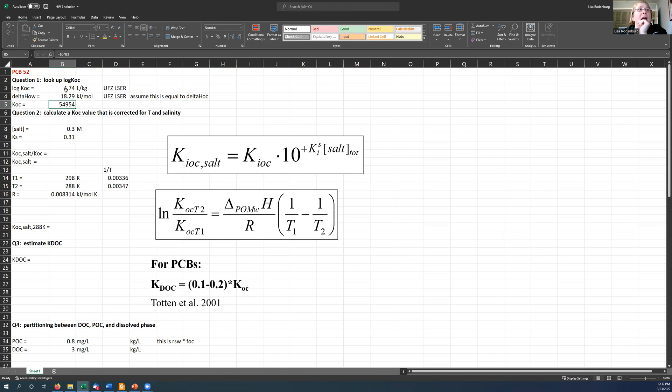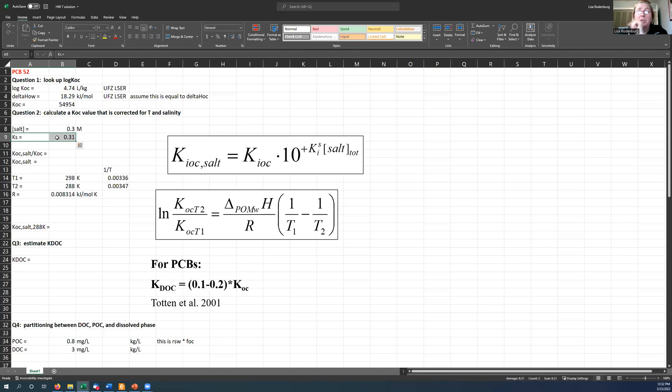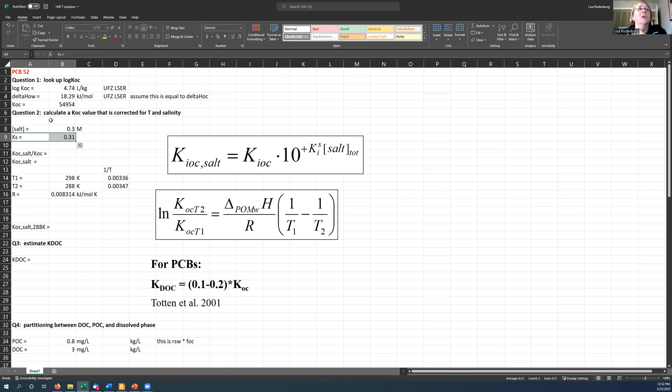By the way, I was also able to look up a Setschenow constant in that UFZ-LSER data set. So go me. That made this pretty easy. For your chemical, that information may or may not be there. You can always hope for the best. Okay, so that's question one.